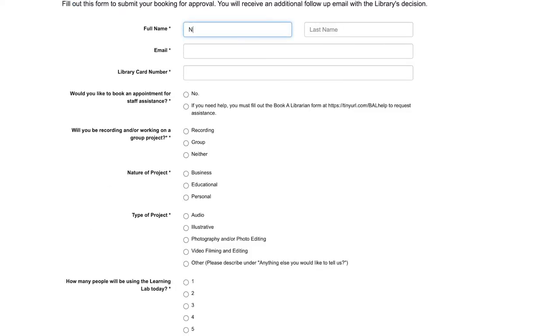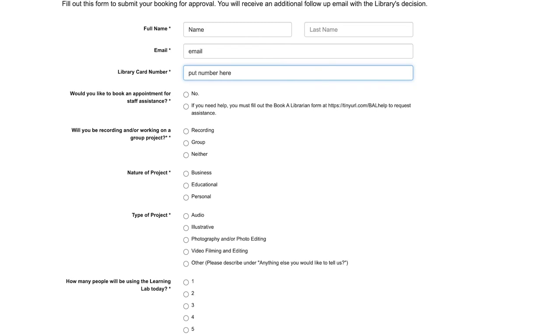Then fill out the form with your information. To use the lab you must have a GCPL library card that's in good standing, which means you can't have fees over $15 and you can't have any lost items.